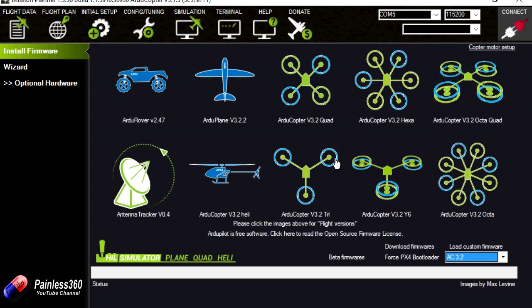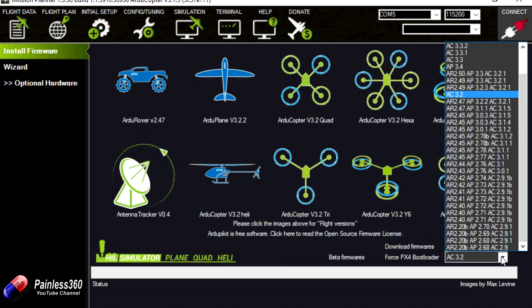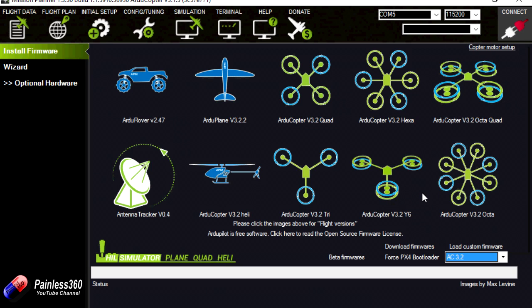So those are your two options really. Either come down here and say pick previous firmware and then you can pick the one you want and you're away, or you can download the file from that website and load it as a custom firmware and just point to the file you've downloaded. Hopefully that helps those of you that are a bit stuck and getting frustrated. Sometimes the answer is quite straightforward.